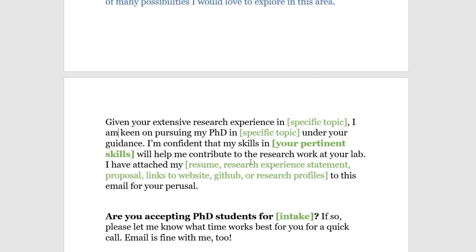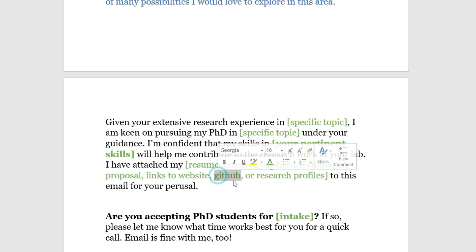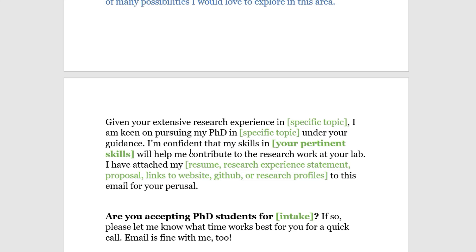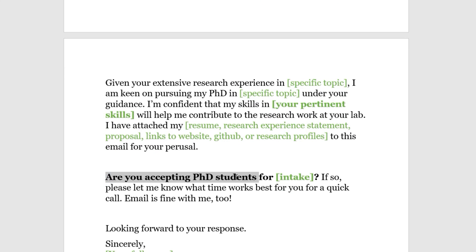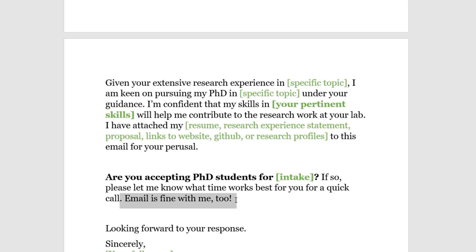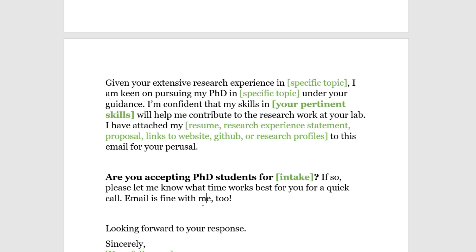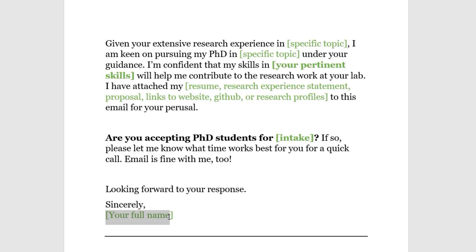A research experience statement is basically a document where you talk about all the research you've done — the skills you used and the results you got. Attach your research proposal if requested, and include links to your personal website, GitHub, or research profile where they can see your publications. Then — and this is important — ask: 'Are you accepting PhD students for [intake]?' Some professors won't be accepting students for a particular intake, so there's no point emailing them if they're not. If they are, offer to schedule a quick call or say email works for you too, since not all professors have time for a call. Close with 'Looking forward to your response. Sincerely, [your full name].'